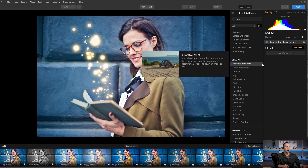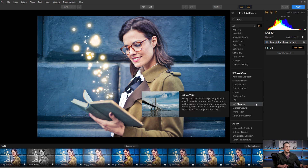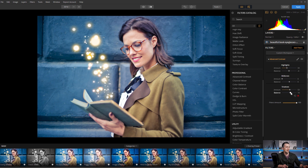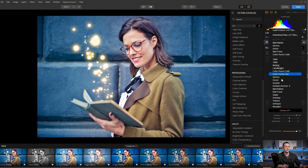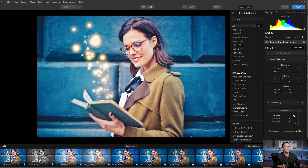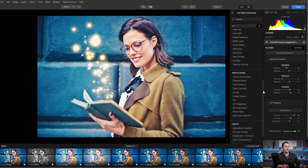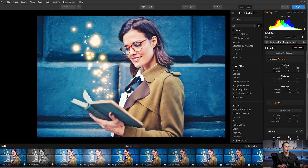Let's go back to Luminar and add some filters. I'll go to the professional tab and add advanced contrast. I'll play with the highlights and shadows — make shadows brighter. I also like LUT mapping so I can choose one of those LUTs, maybe Manhattan. This is really nice. I can boost or lower the contrast and saturation. I will also add vignetting — a little bit of that — feather it, and that's it.